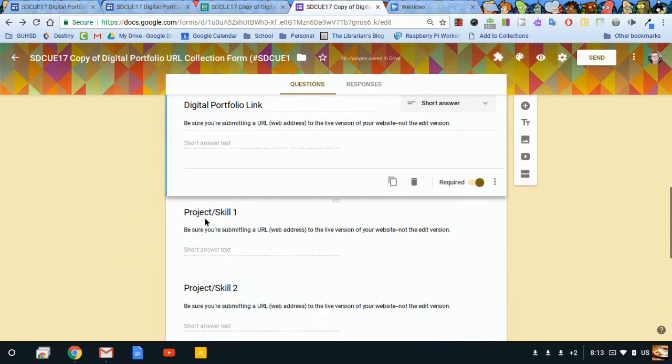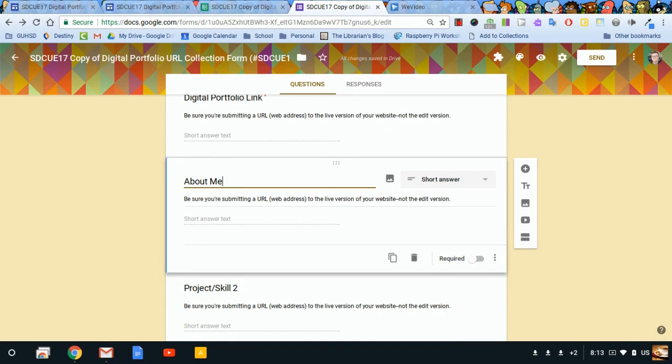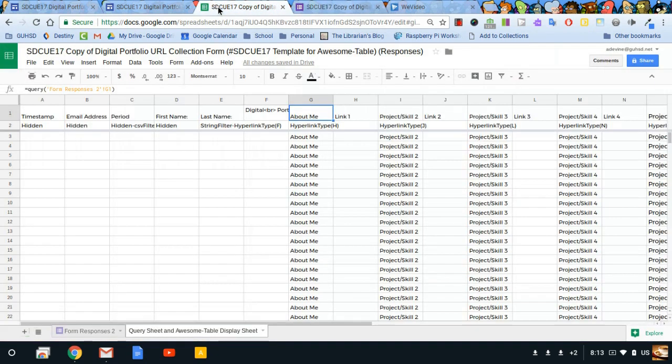And then I have this project/skill 1. Let's say I want this to be called my about me page. I want students to put in about me. Now when I come back to my spreadsheet, notice it changed because these are talking to each other now. I linked them.